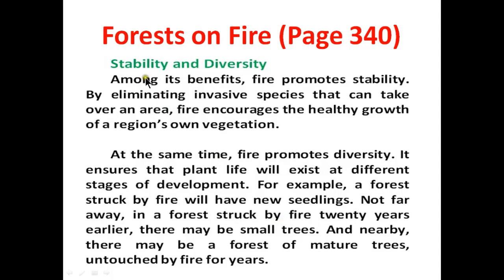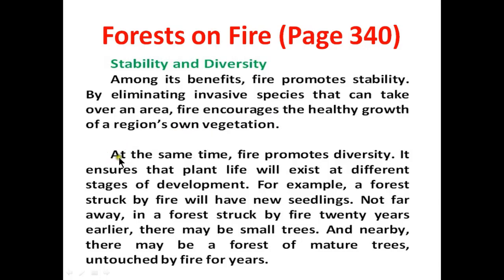The next headline is 'Stability and Diversity.' Among its benefits, fire promotes stability by eliminating invasive species that can take over an area. Fire encourages the healthy growth of a region's own vegetation. At the same time, fire promotes diversity.